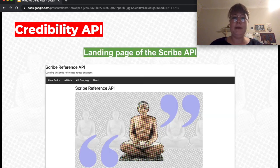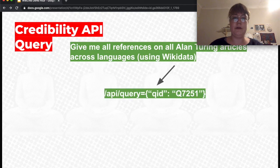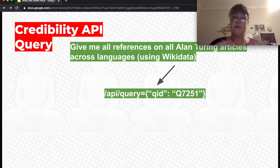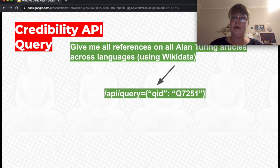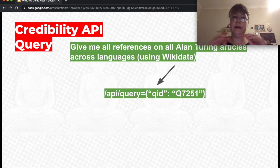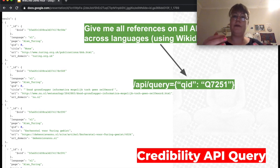This is what the landing page of the Scribe Reference API looks like. For example, if I want a query such as 'give me all the references on all Alan Turing articles across languages,' using Wikidata, Q7251 is the QID for Alan Turing which is connected to all the language Wikipedia articles. We make a query in the format where we query for this QID and get back all the references across all languages for all articles about Alan Turing.